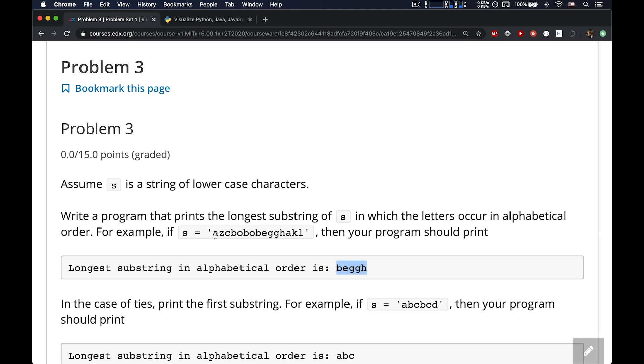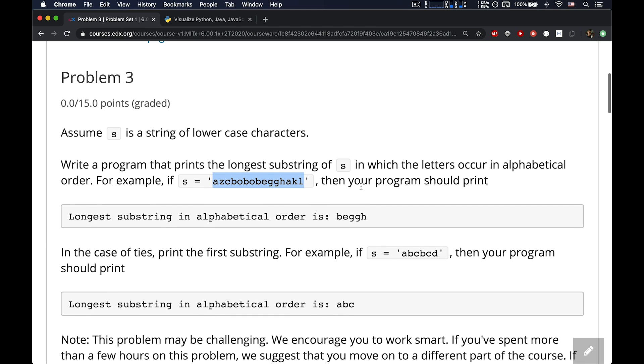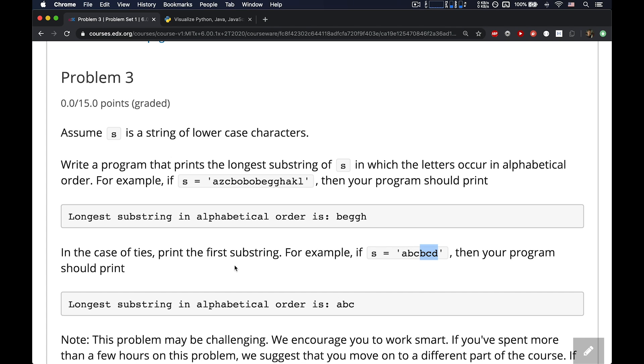This is harder to eyeball, isn't it, than before? Like, what is the longest alphabetical substring here? Well, yeah, I guess it is B-E-G-G-H. Maybe a simpler one is to look at this one, the A-B-C. There's three letters in a row that are in alphabetical order. And then B-C-D. These are also in alphabetical order. And I think the reason for showing this here is the specification says, in case of ties, so both of these are three characters long, print out the first one. So in this case, you want to print out A-B-C and not B-C-D.